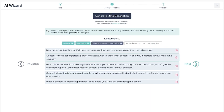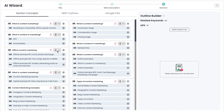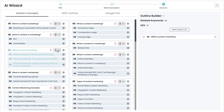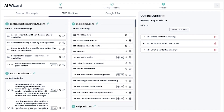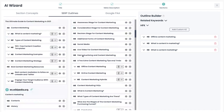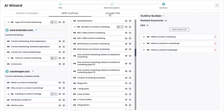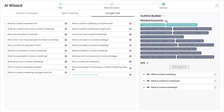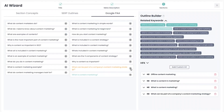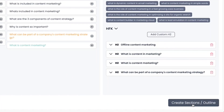Move to the next step where you can use AI curated ideas, outlines from ranking pages, and Google questions to create an SEO optimized outline. Next, click create sections or outlines.